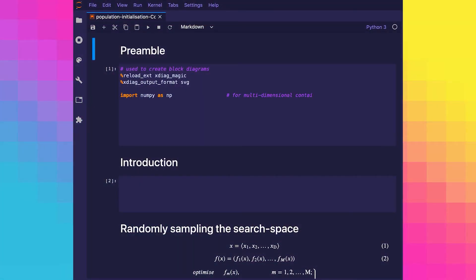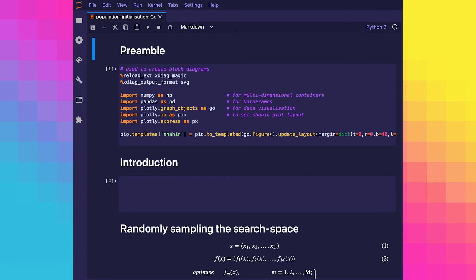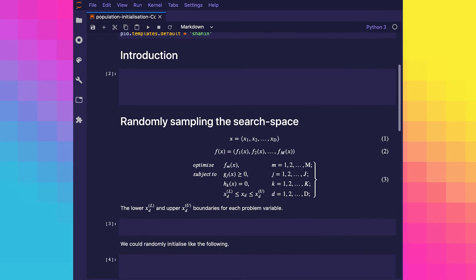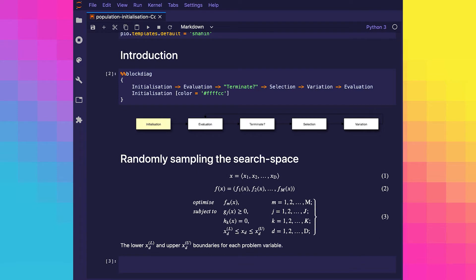In this video we're going to talk about population initialization. Before the main optimization process, or the generational loop, can begin, we need to complete the initialization stage of the algorithm. We can see in this figure that the initialization stage is the first real stage, and it's only executed once.